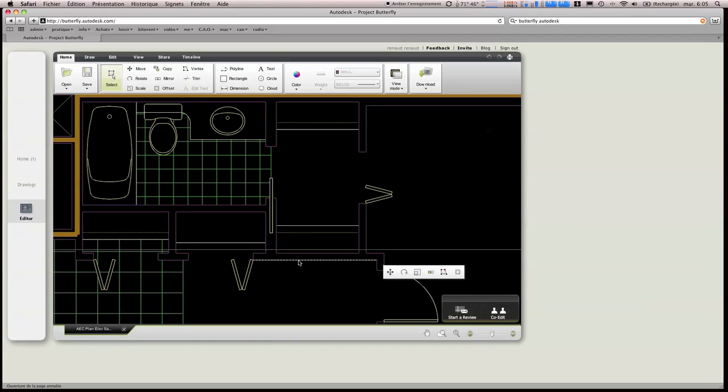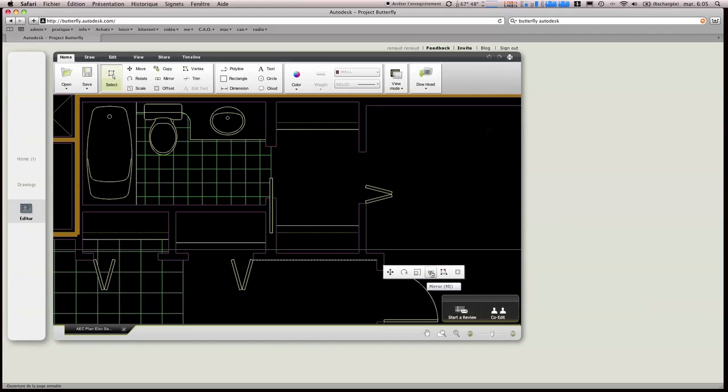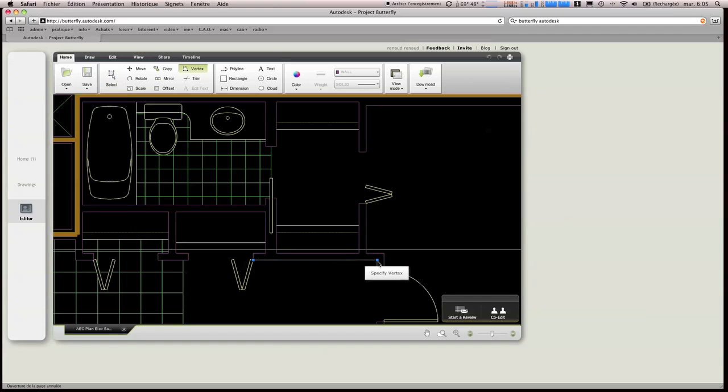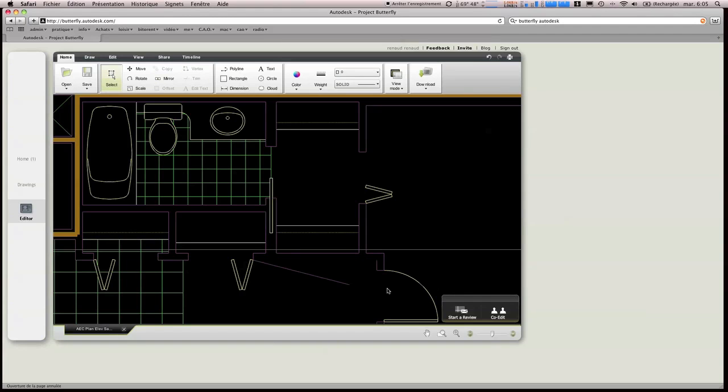On peut cliquer directement sur un trait, avoir la possibilité de le redimensionner, d'en faire un miroir, de l'éditer, mais même déjà en sélectionnant directement le trait, en cliquant deux fois dessus, on s'aperçoit qu'on peut le modifier,